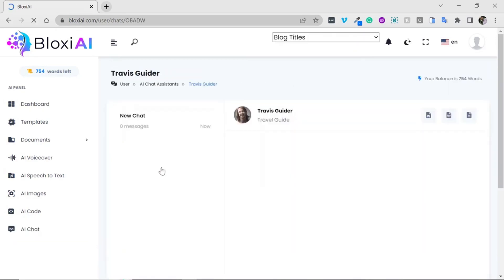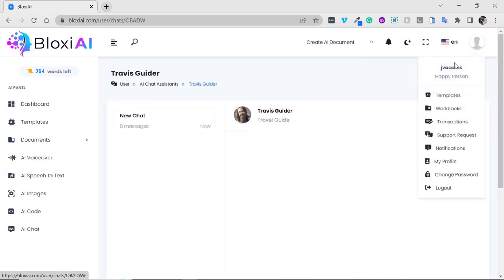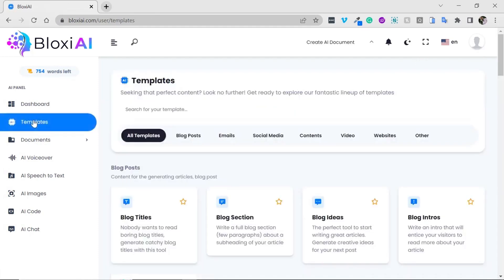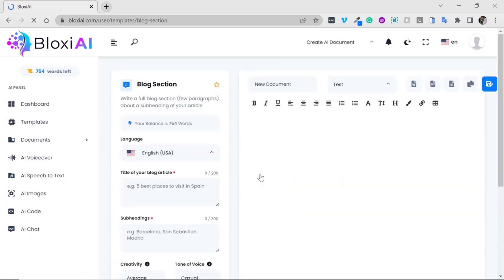We have training videos to help you get started. There are also several menu options that are very valuable to your business. Now I'm going to show you how easy it is to use this app by creating a blog section.